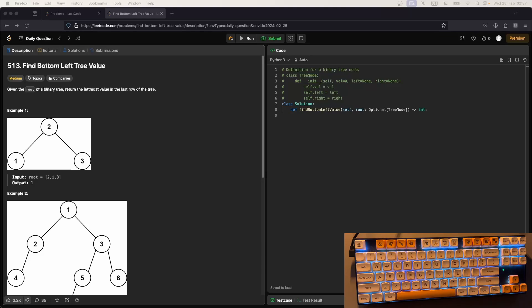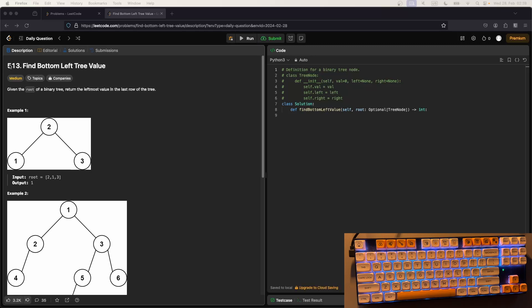Hello and welcome back to another ASMR coding video. We're doing some LeetCode again, and this is just the daily question. It is the 28th of February when I'm recording this. The identifier for the problem is 513 and it's a tree problem.